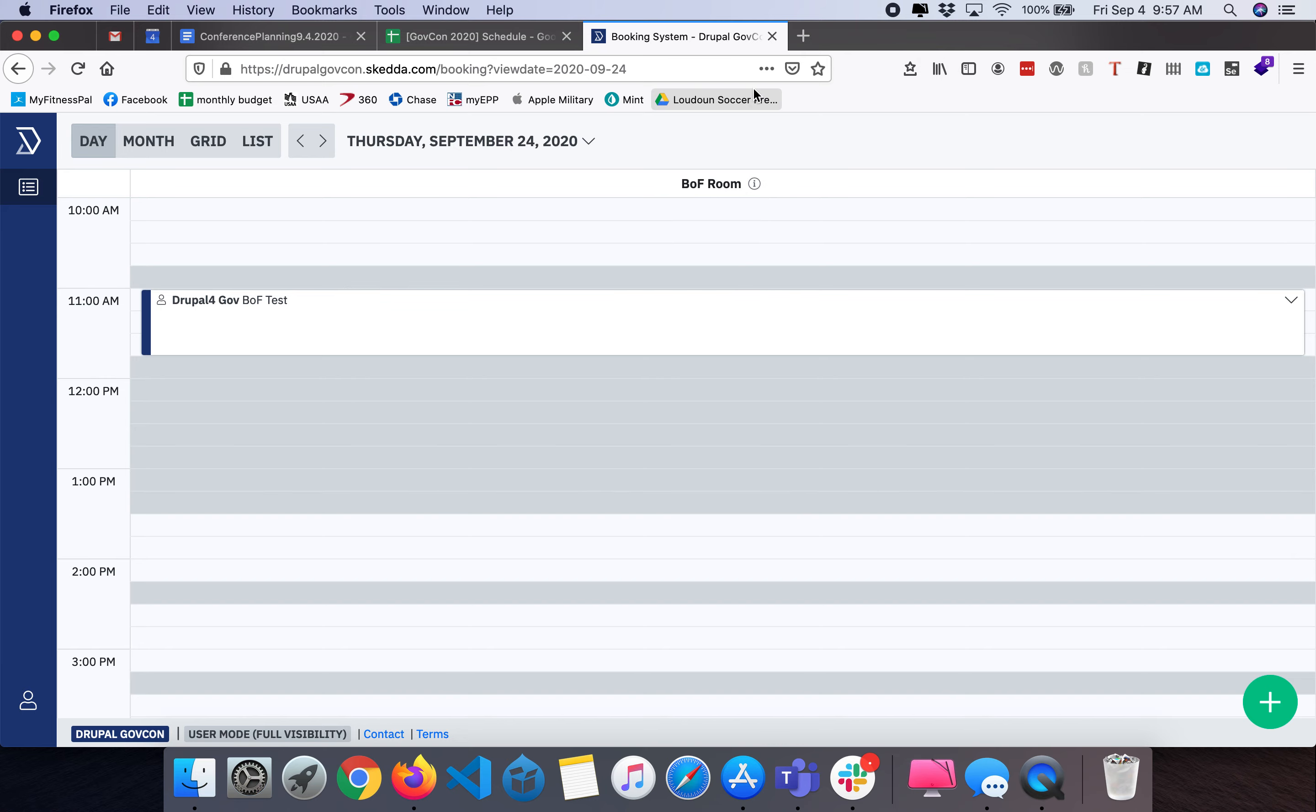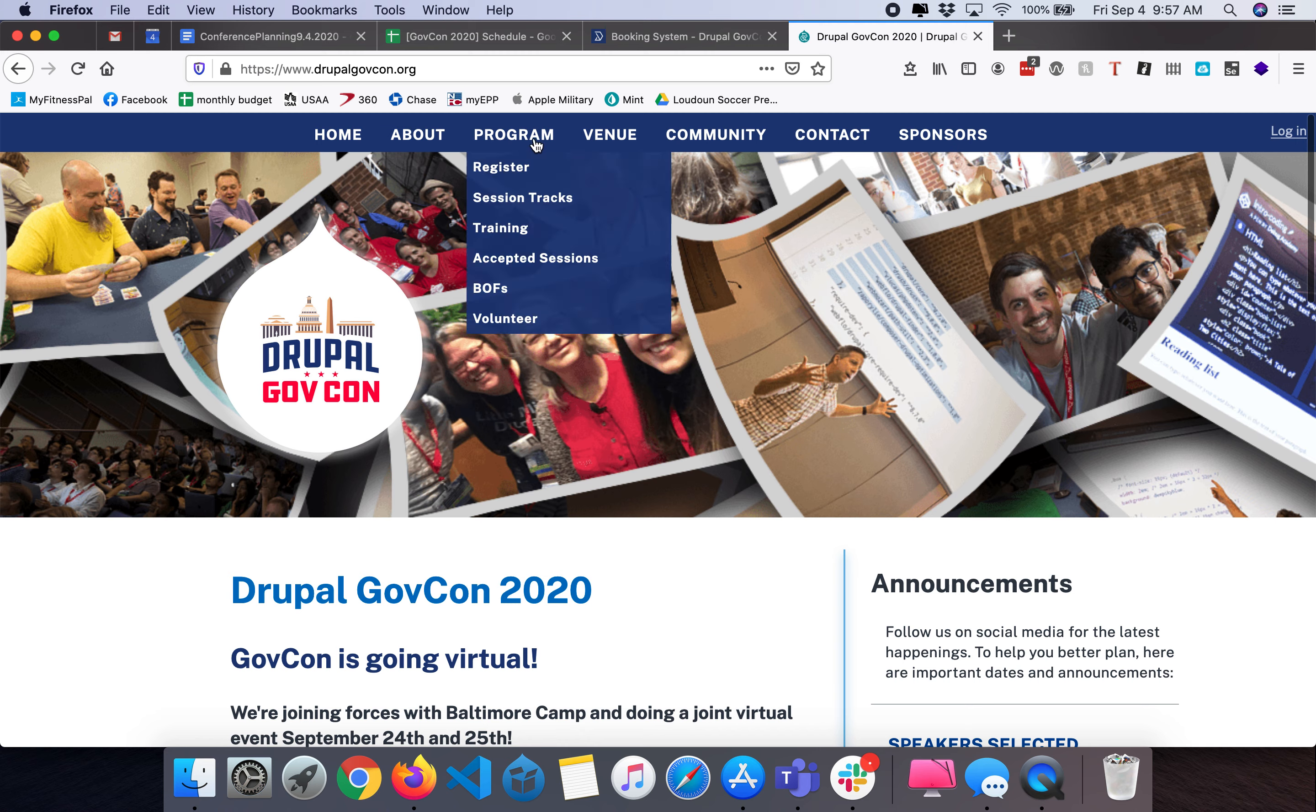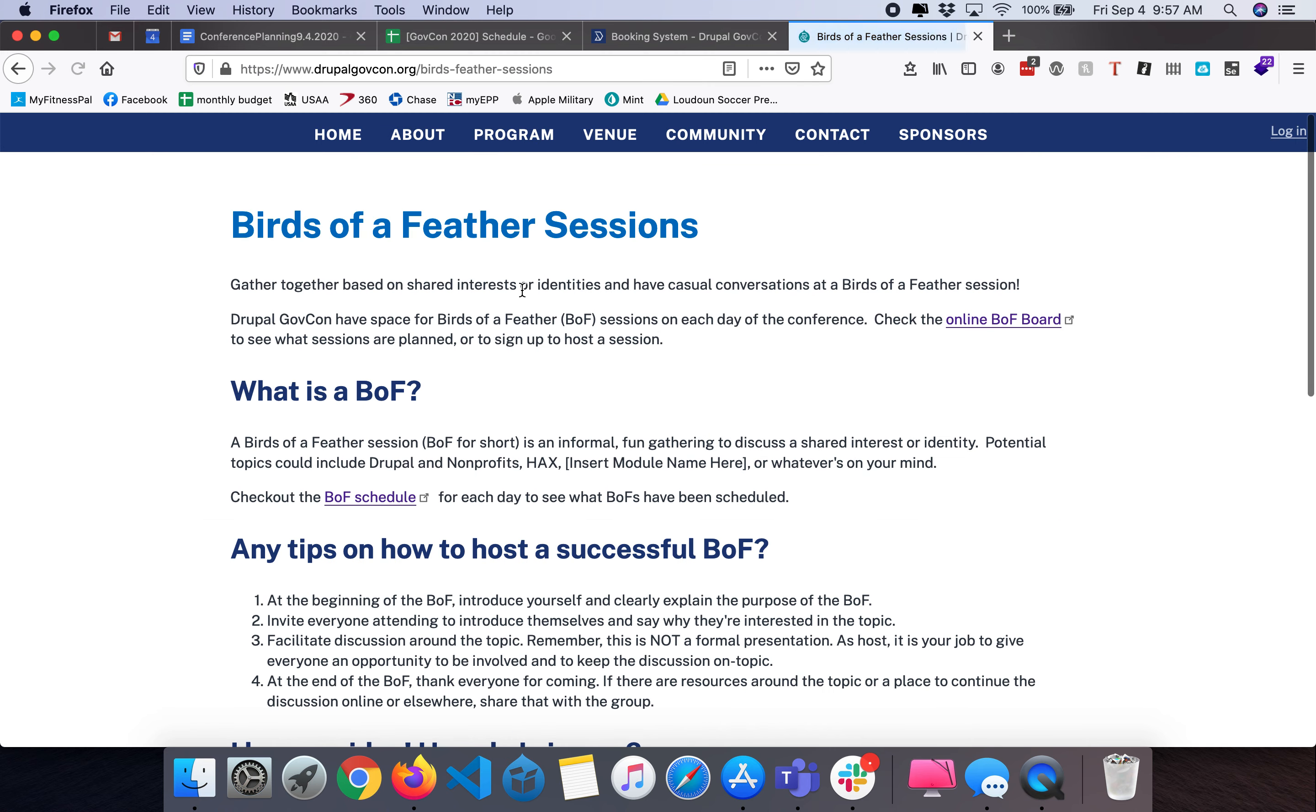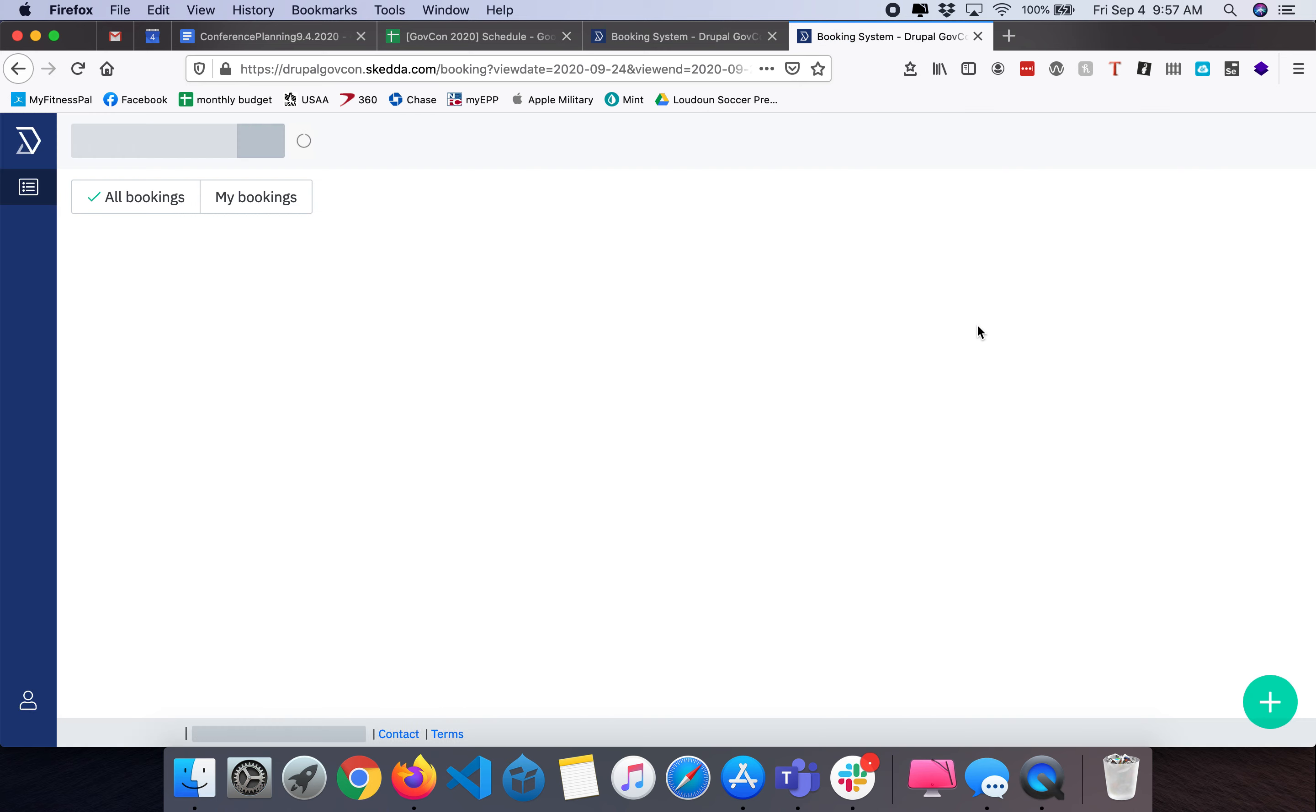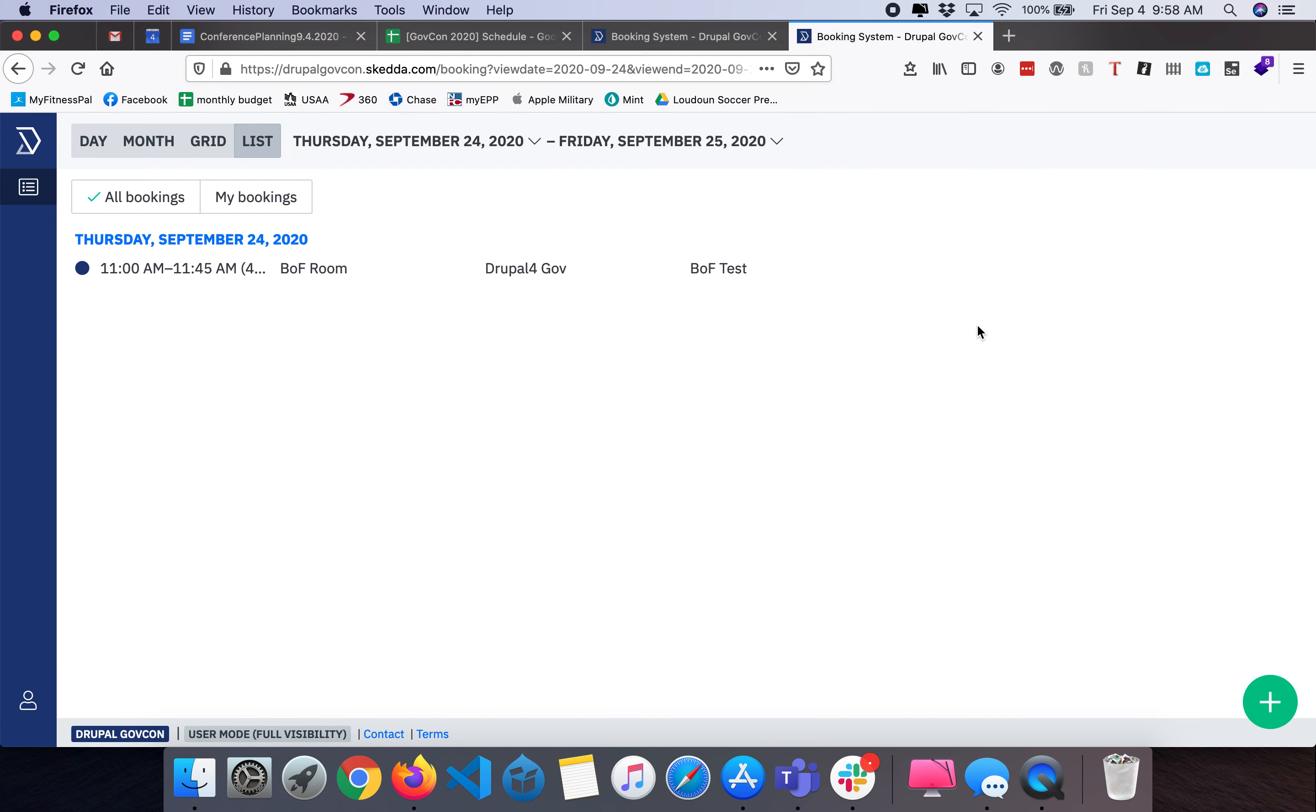If I go back to the Drupal GovCon website and go to the BOFs page, if a user was to check the online BOF board to see what's going on, they can see between Thursday and Friday here's just that one test that we have and they'll be able to click on it and read it.